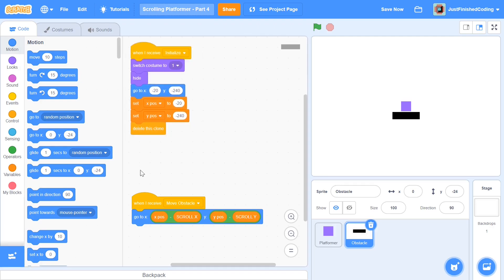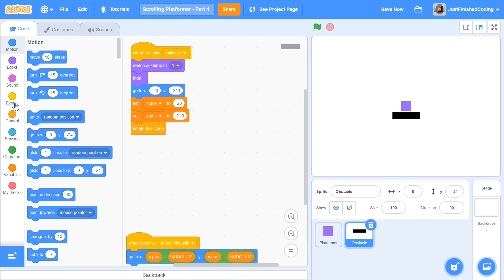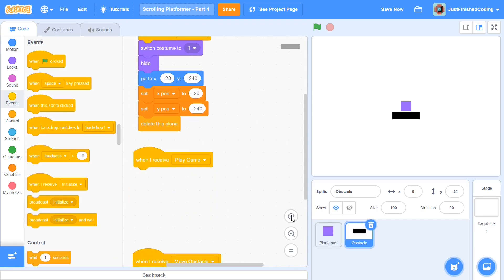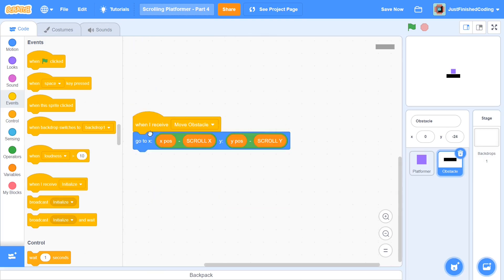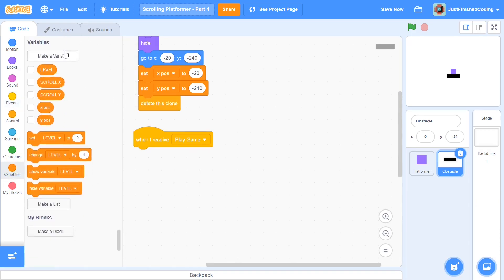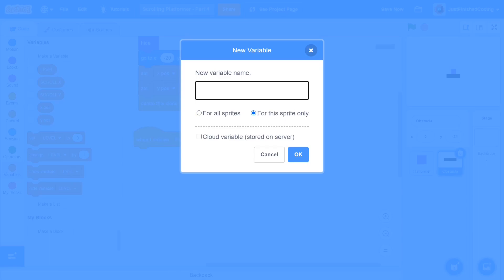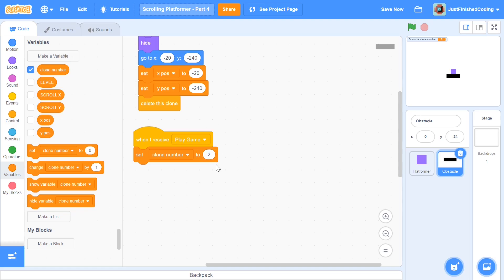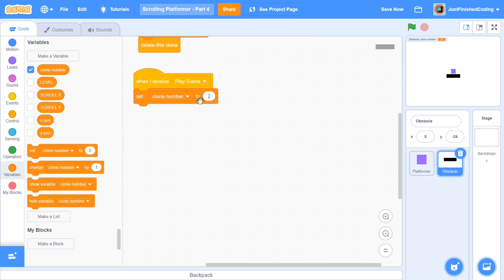Now let's get into coding the 'play game' message. When we receive 'play game,' this is where we create all the clones. Head over to Variables and make a new variable for this sprite only called 'clone number' — this will track which clone gets which costume. Set clone number to 2 at the start of the play game script, because costume 1 is already used by the main sprite, so clones start at 2.